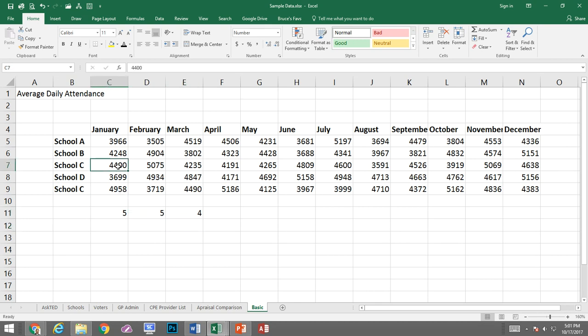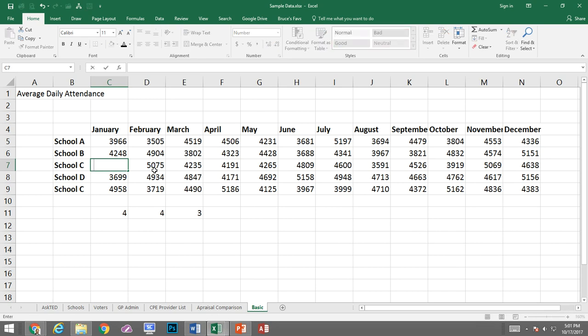COUNT is going to count everything that is not blank. So you notice now there's four here and four for COUNTA. But what if here I put a space instead of a number? Let me hit enter.